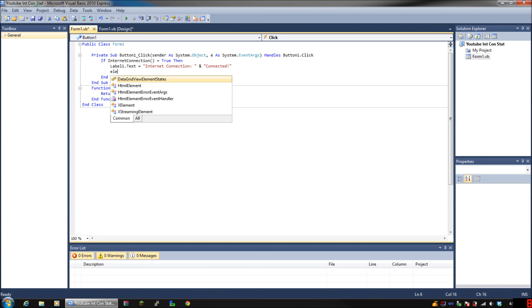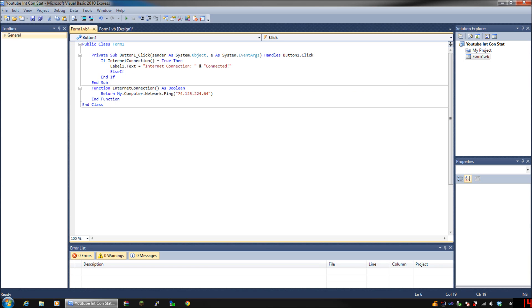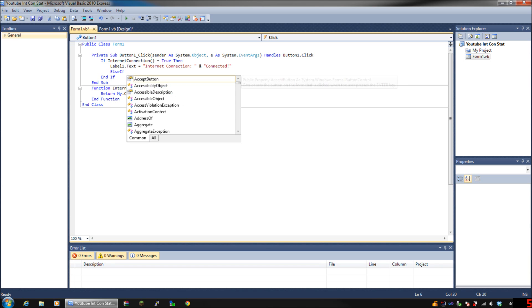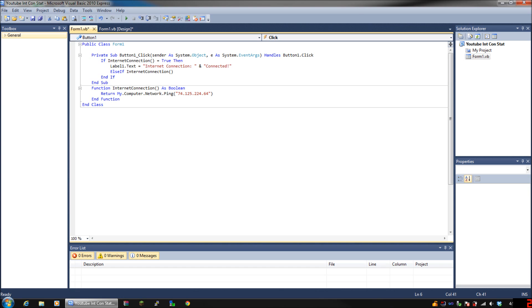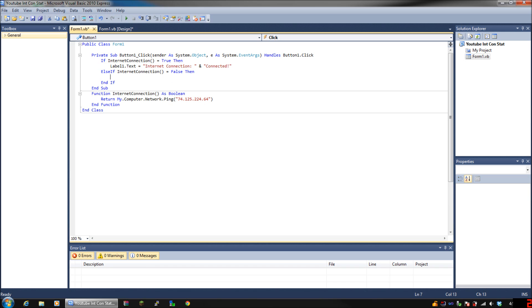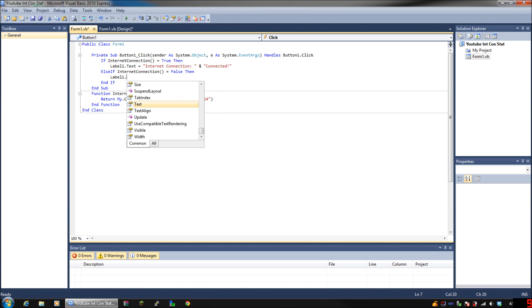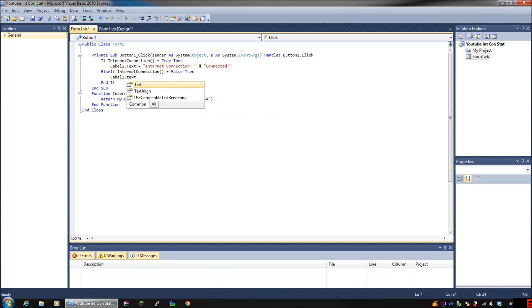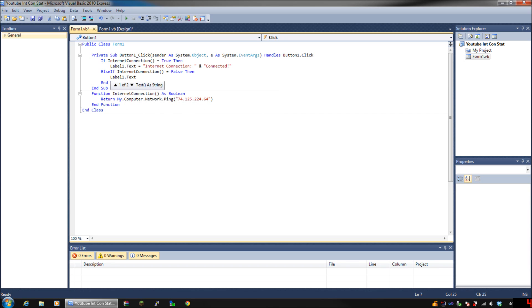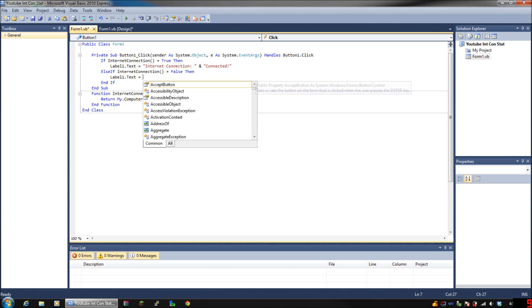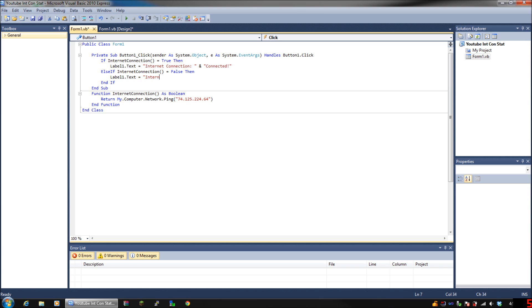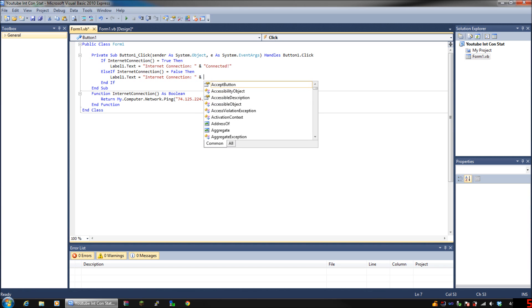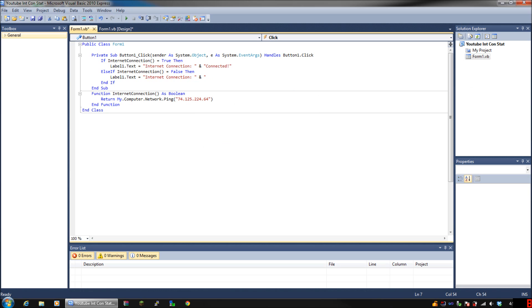Okay, now press enter and put else if internet connection equals false, then label one text and put not connected.